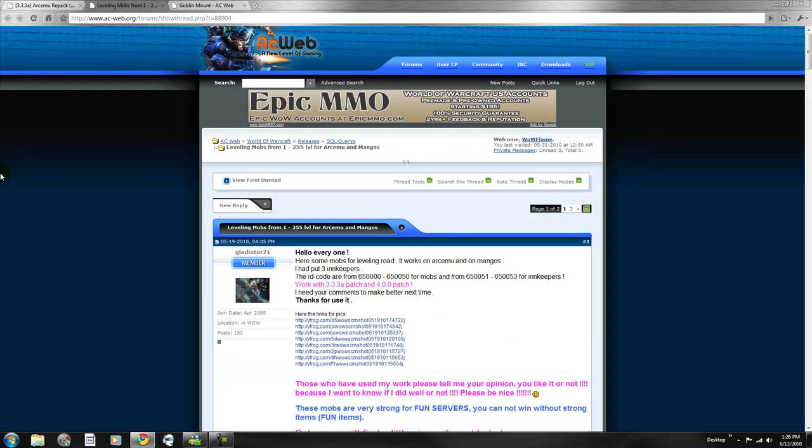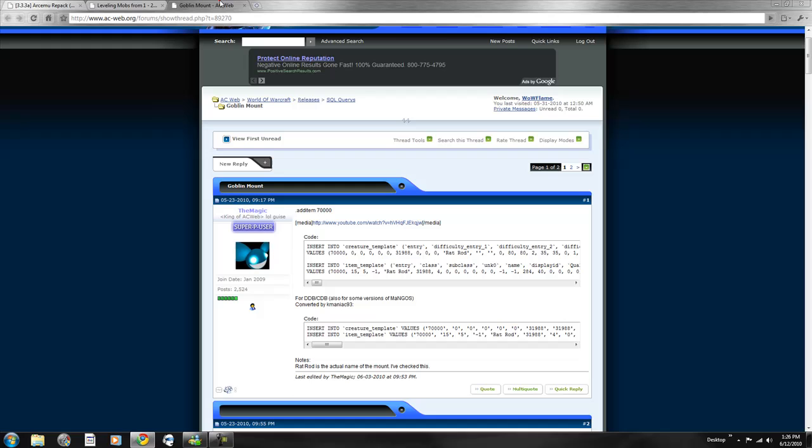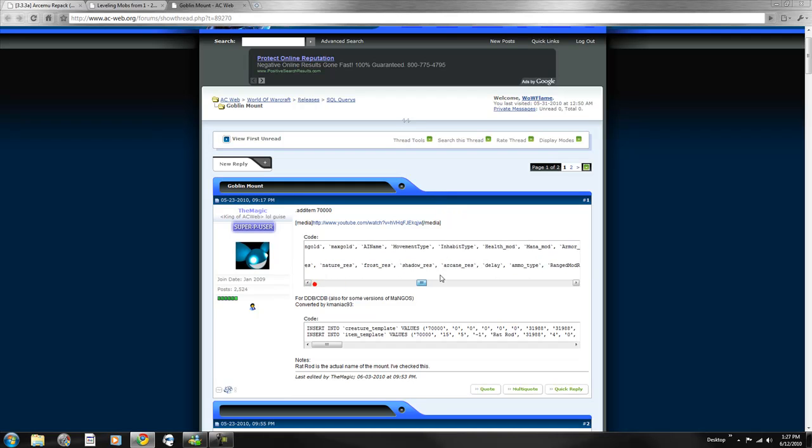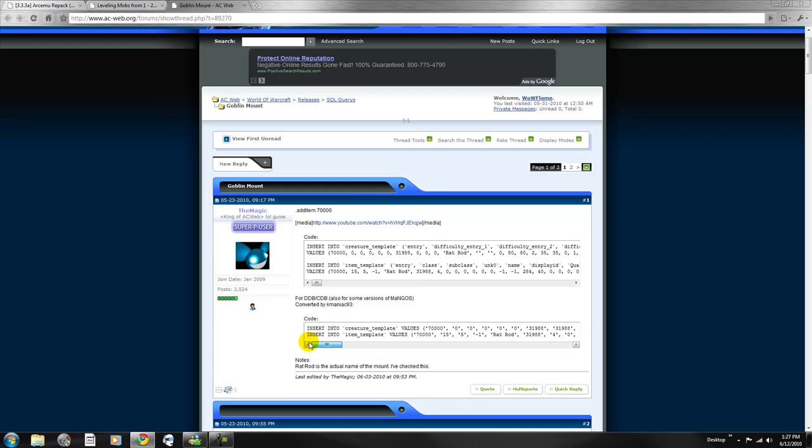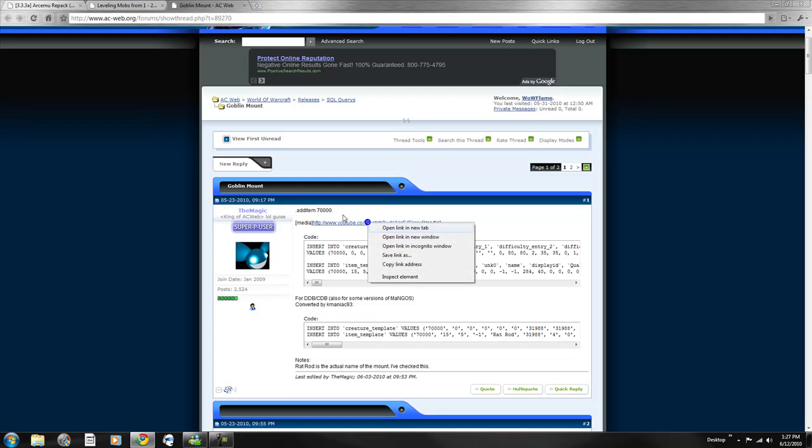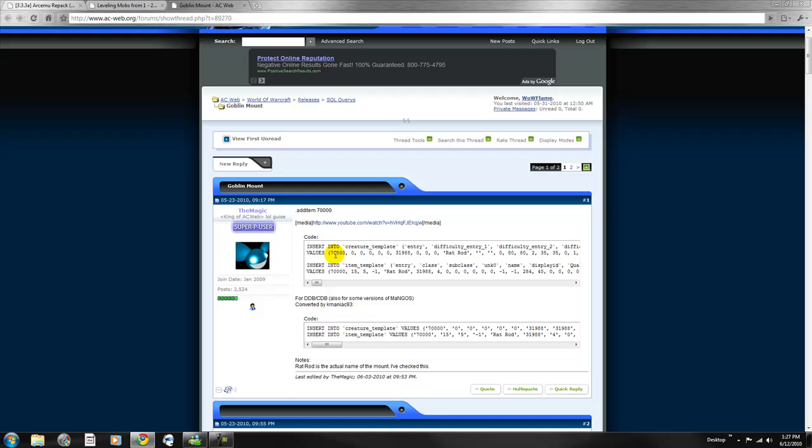Next is the custom mount. It's the goblin mount from Cataclysm. One version is for Archmew and the second one is for Mangos. The video will be in this forum post to see what the goblin mount looks like.